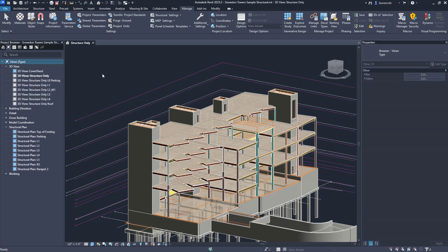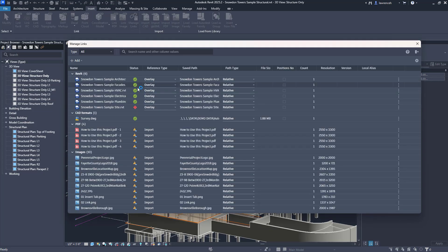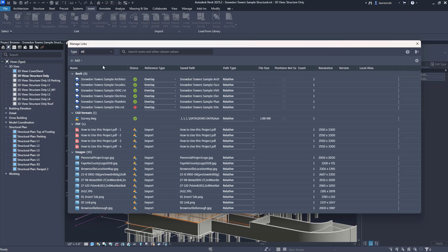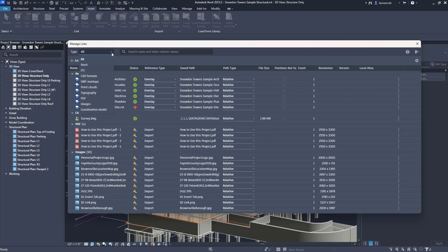Another really nice thing that Autodesk have produced in this release is a new manage links dialogue. If I select the insert tab and I go to our traditional manage links tool, in here we can see now that we have a completely revamped and reworked manage links dialogue. Everything can now be seen in this one dialogue box. If we want to we can filter this out for specific links. If I just want to see the Revit links obviously I can click that. If I just wanted to see the CAD formats again I could click that. But it's quite useful to actually see everything in one big dialogue.